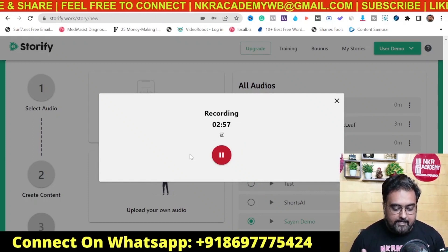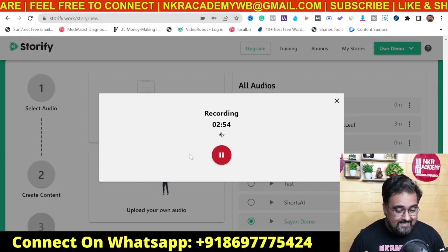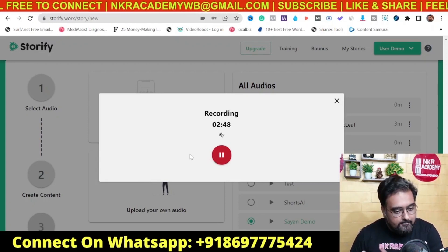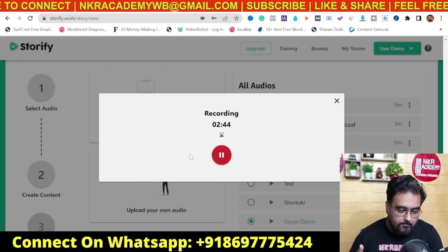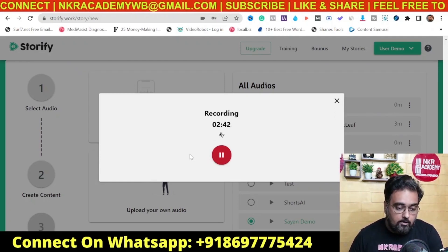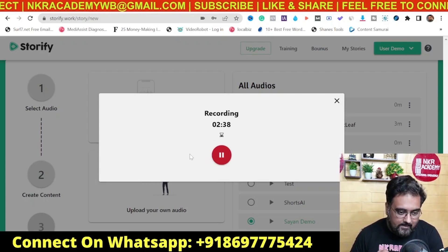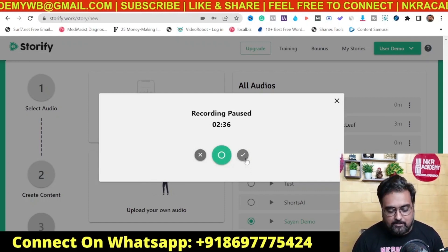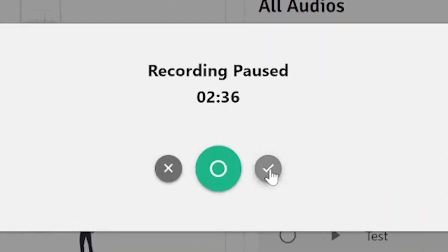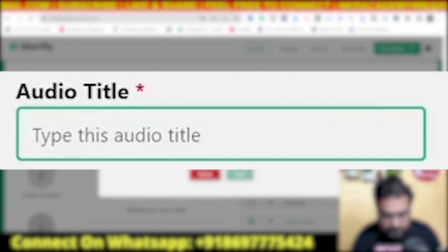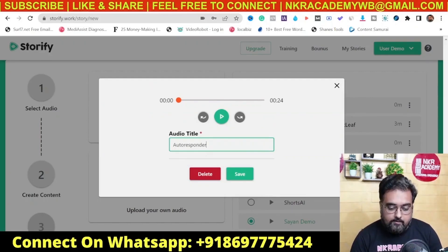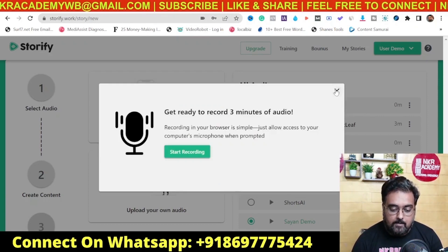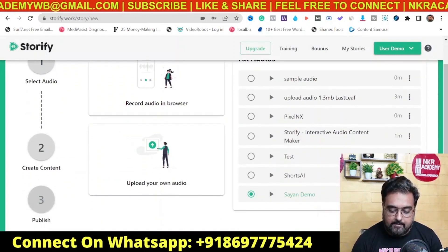Let me try this with a simple script — say, on list building and autoresponders as an example. So I recorded: 'Hey fellow guys doing internet marketing — as you've heard, the money is in the list, but building a list is quite a task. For that you need lead magnets, opt-in forms, and an autoresponder. For my business I use GetResponse.' Once you're happy with the recording you can click the tick, give it a title like 'autoresponder', and hit save.